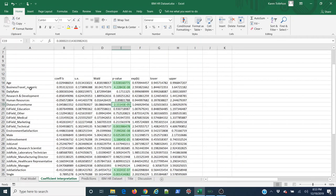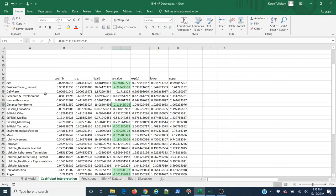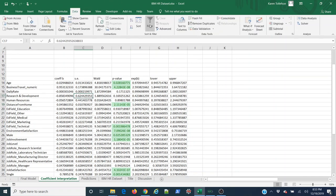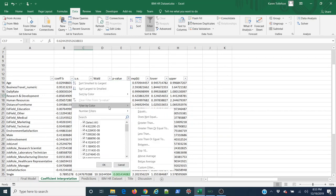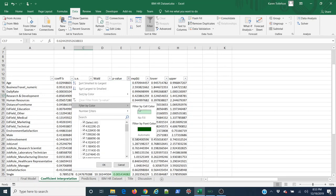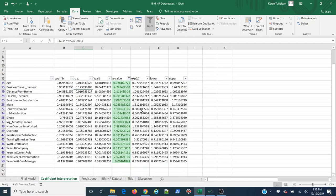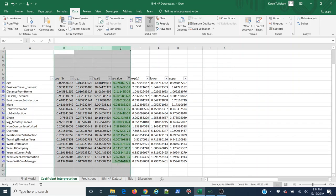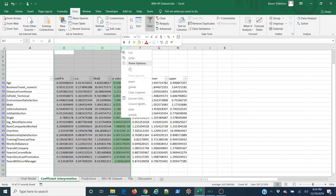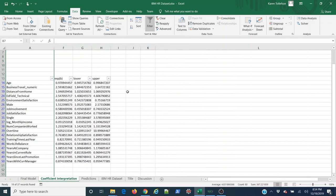Just because something isn't statistically significant doesn't mean it doesn't have practical significance, but for this exercise we're just going to look at our statistically significant variables. Now I'm going to come to Data, Filter. I'm going to hit my drop-down arrow here on my p-value, filter by color. I just want my green values, and now all that I have remaining is just my statistically significant variables. I don't need any of these columns, so I'm just going to hide them. Right-click, Hide.